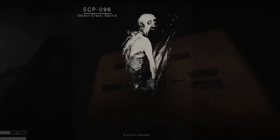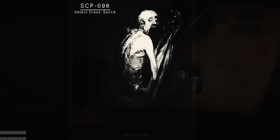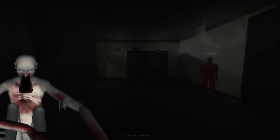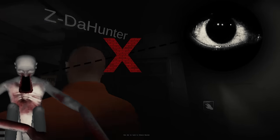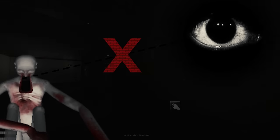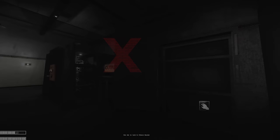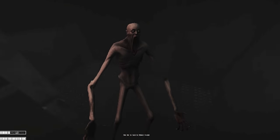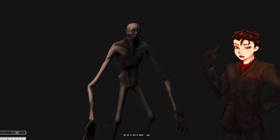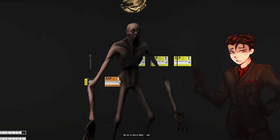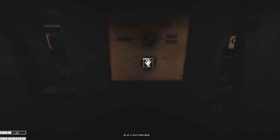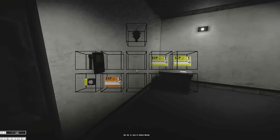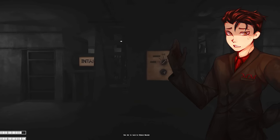SCP-096 is the most simple of these, being as there isn't much more to it other than keeping your eyes off of its face. And if you catch it roaming in the halls, approaching it from behind and placing a bag over its head to avoid an accidental viewing of its face in the future, and therefore a quick and brutal end.